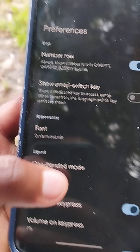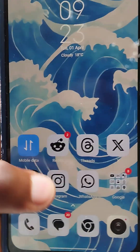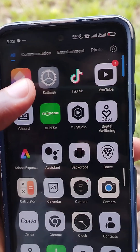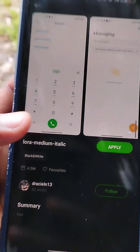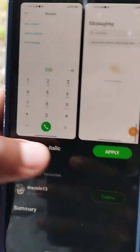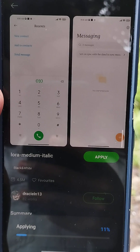Let me show you how. I'll go in here and apply this font to my phone.